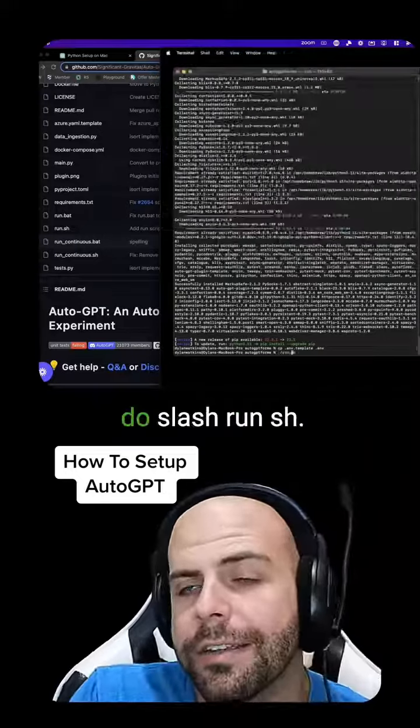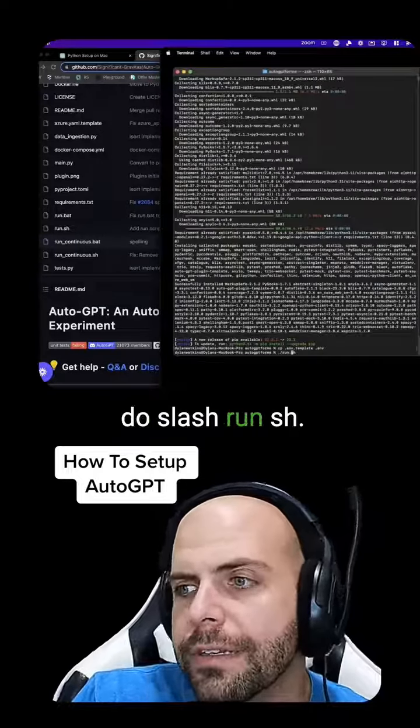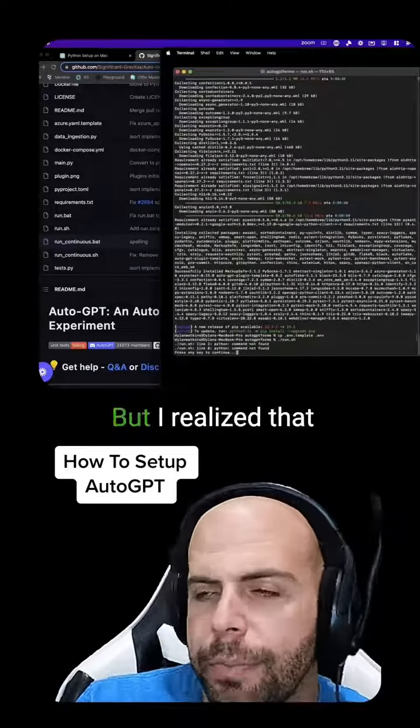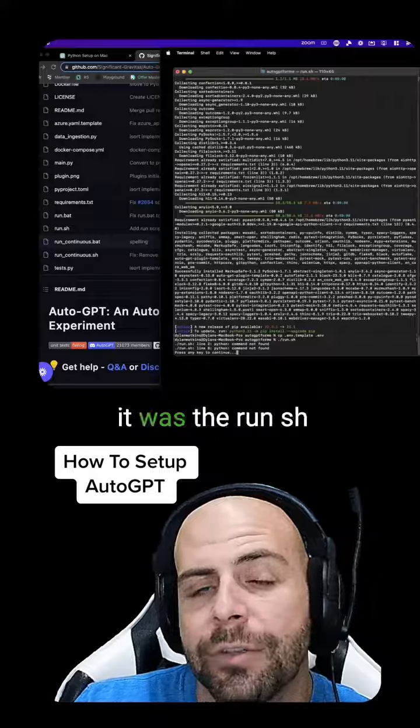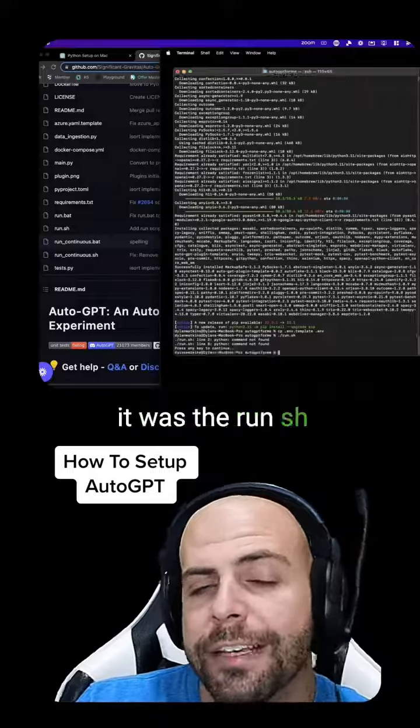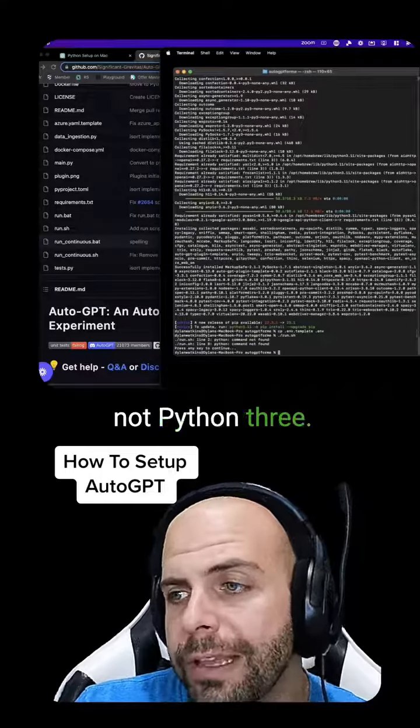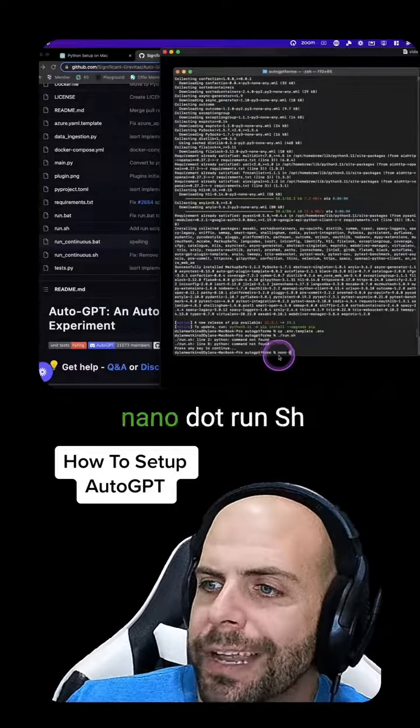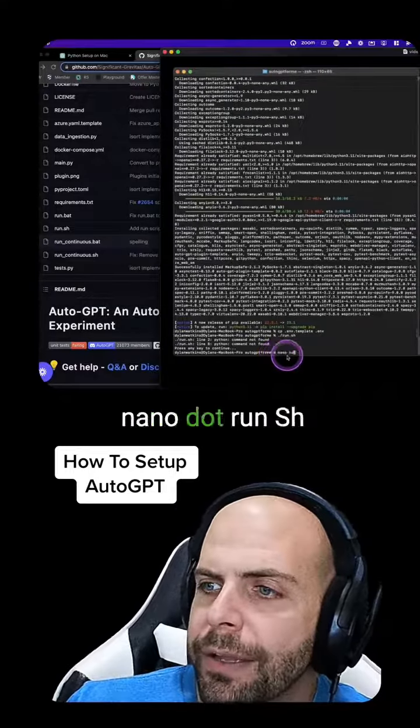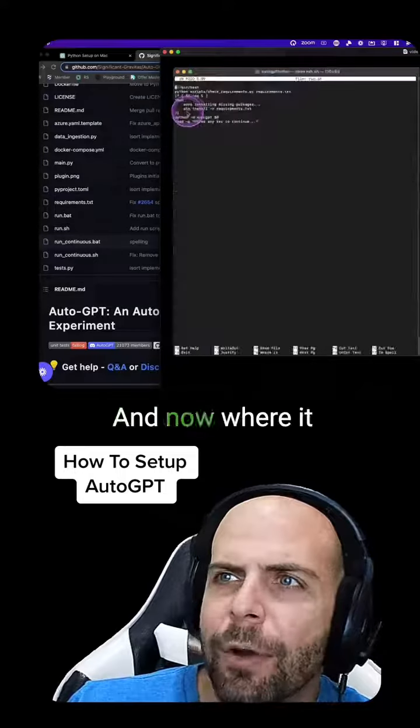Then we're going to do ./run.sh. But I realized that the run.sh was using Python, not Python 3. So we're going to put nano .run.sh.